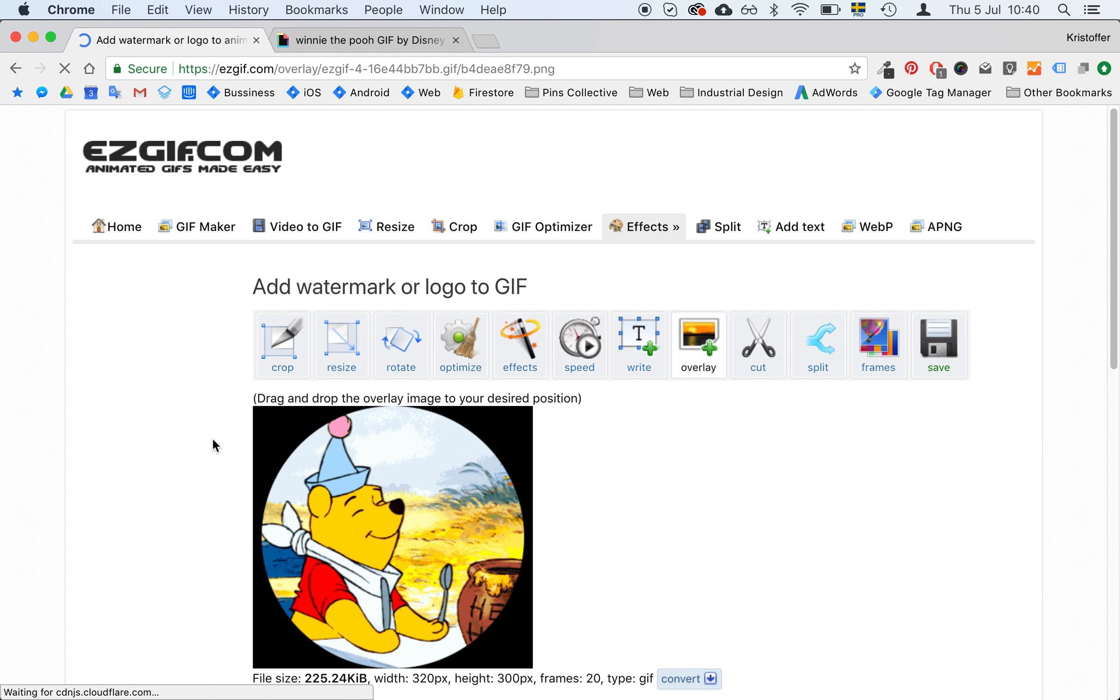I however will use this optimize transparency option. I won't tell you what it's doing. But it's reducing the file size quite a lot. So I will select 5 here. And I will press optimize GIF. And as you can see we more than halved the file size.